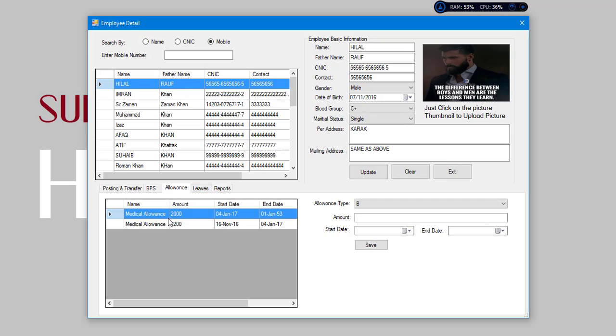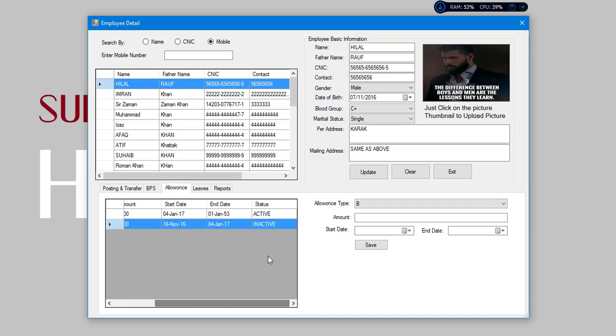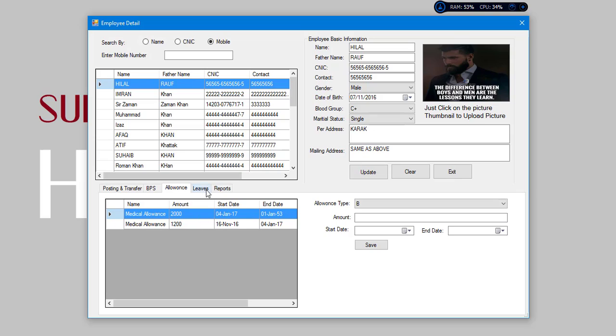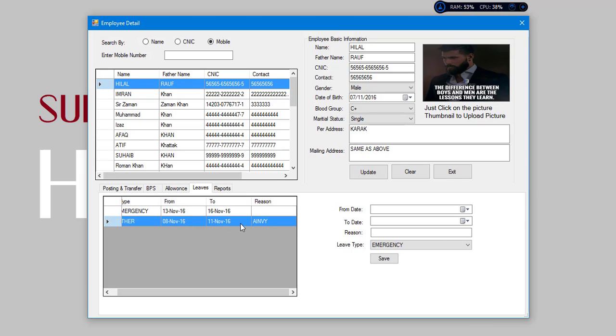Allowance is medical allowance. He got 1200 medical allowance. Now he's got 2000 amount. And his leaves, emergency leaves. There is no reason and there is just a date in view.